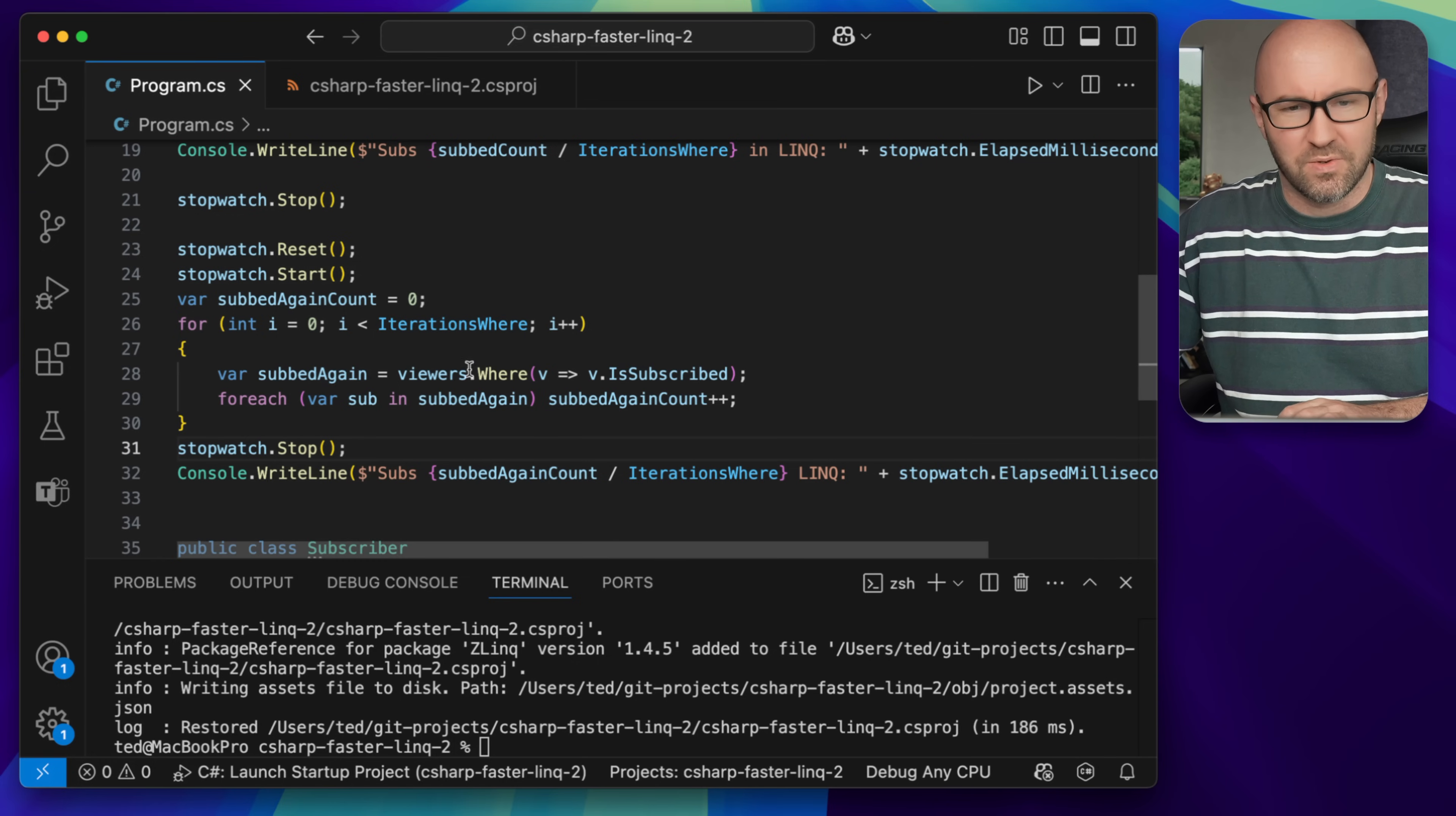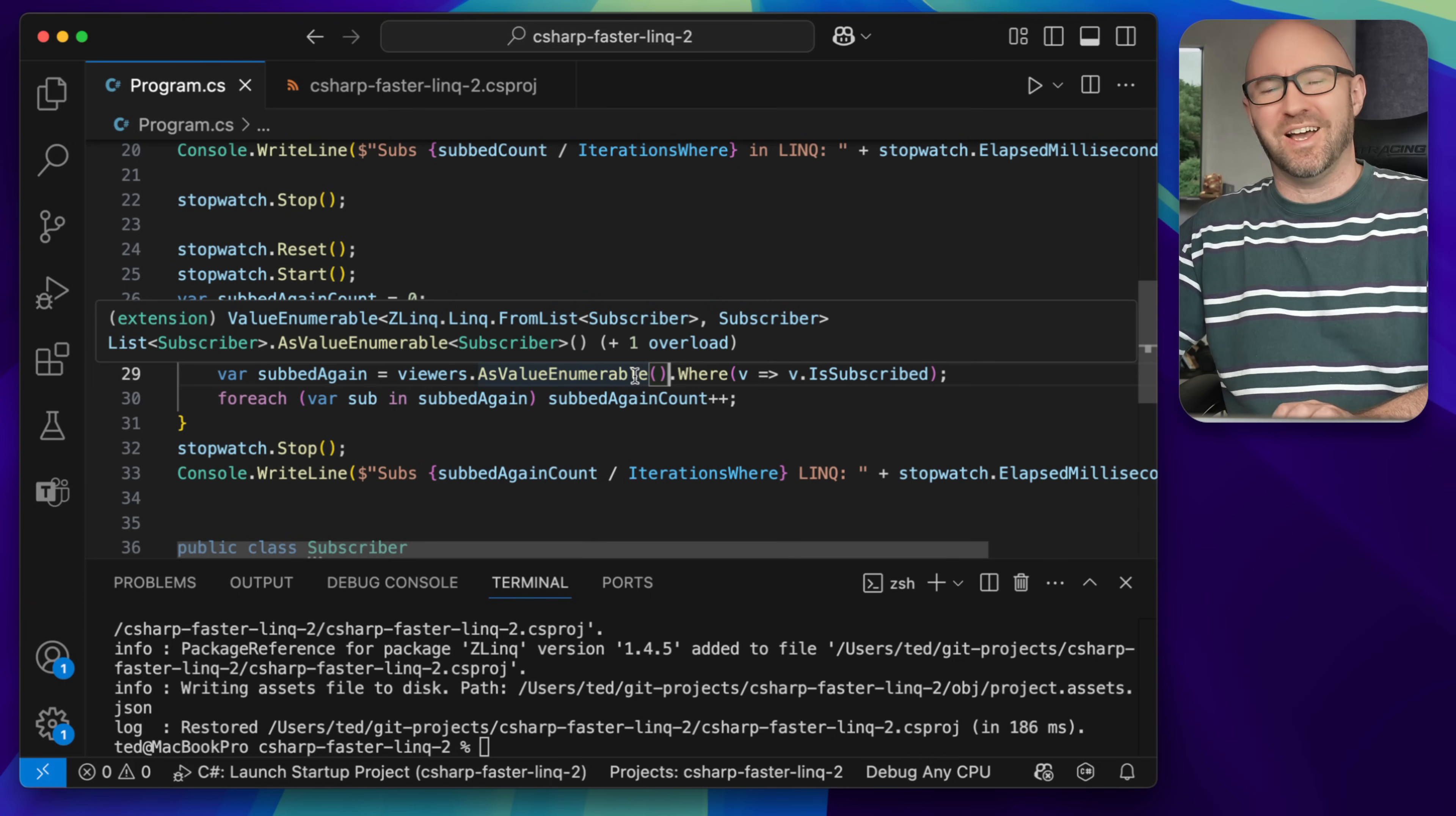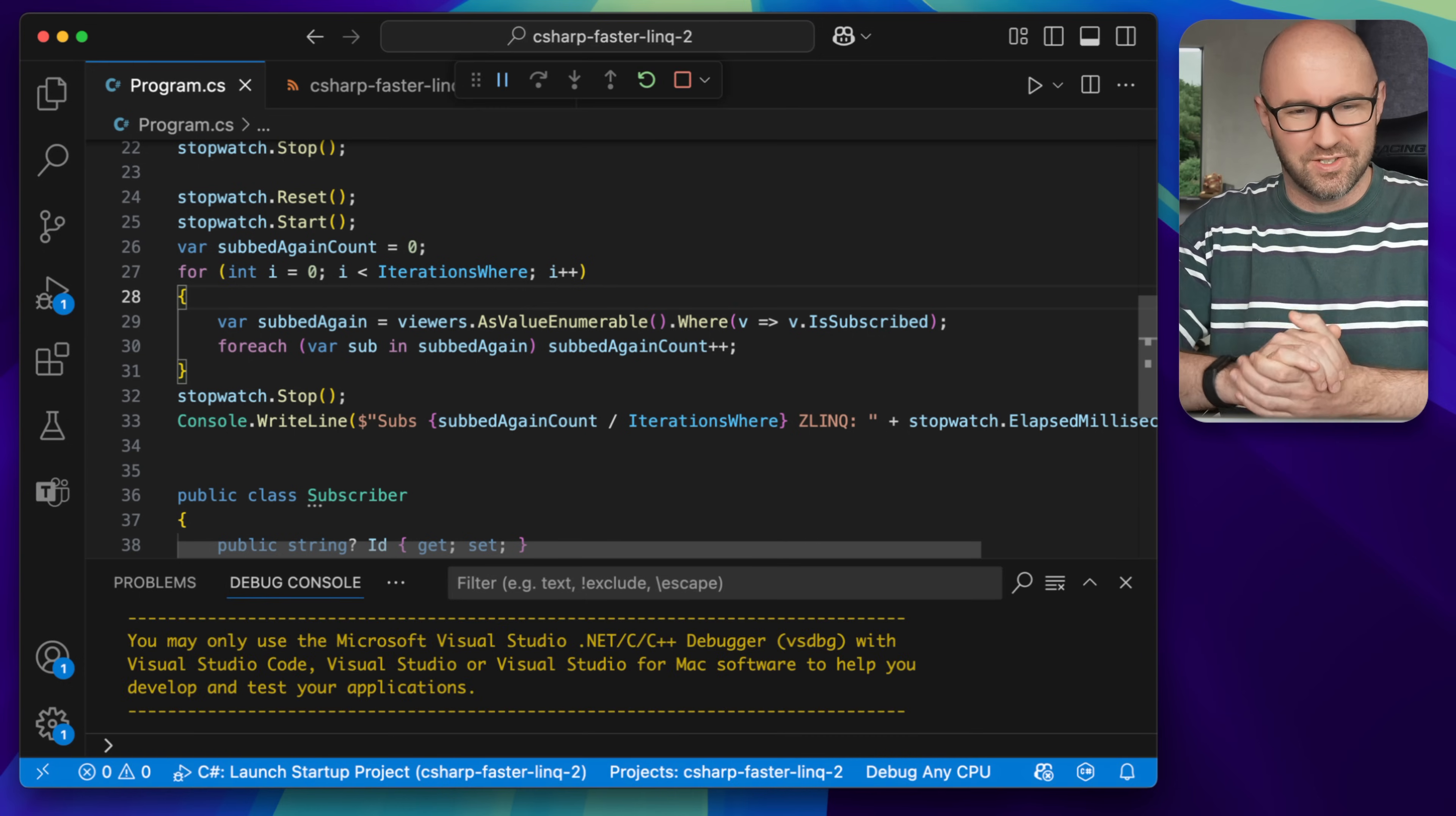So in order to use Zlink instead of LINQ, we just hit in here as value enumerable like so. And everything after as value enumerable is Zlink, it does its magic. So we can update this text here and run the app and see just how much faster it is.